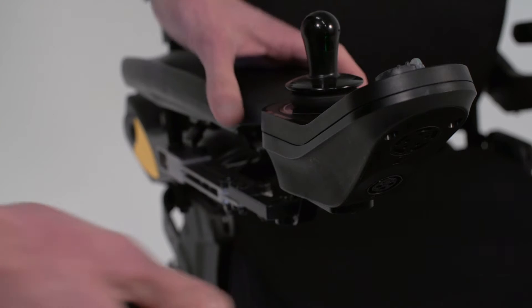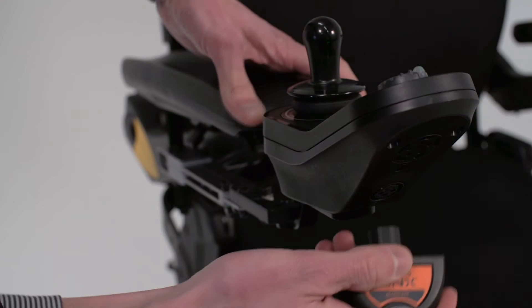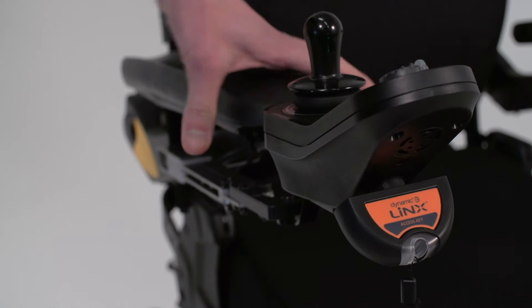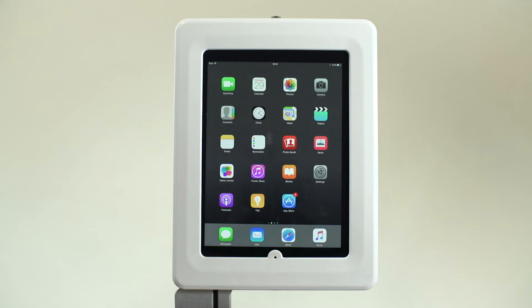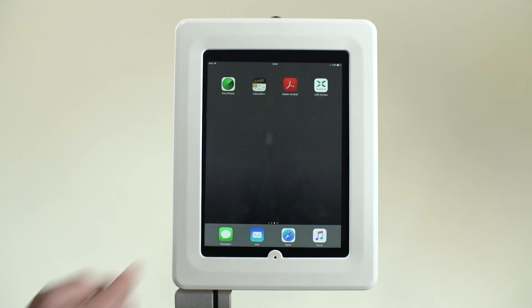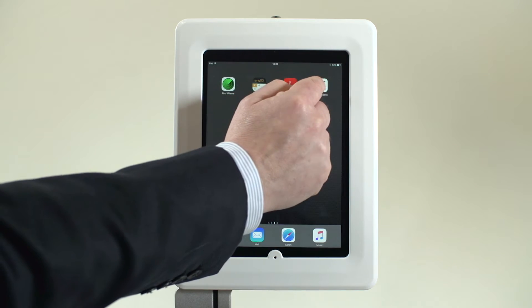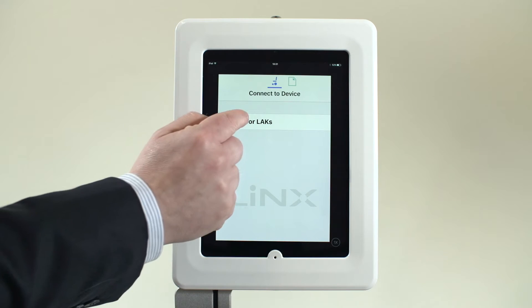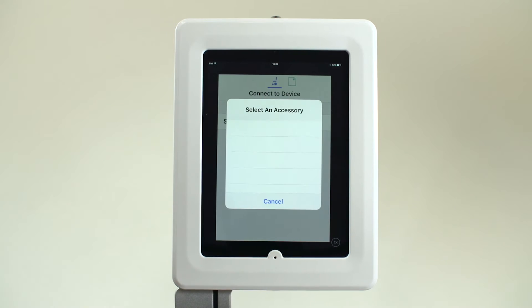Power chair statistics. The Link system has advanced diagnostic features including power chair statistics. This section provides information about how the power chair is being used, and can be read live from the power chair or as part of a saved file.